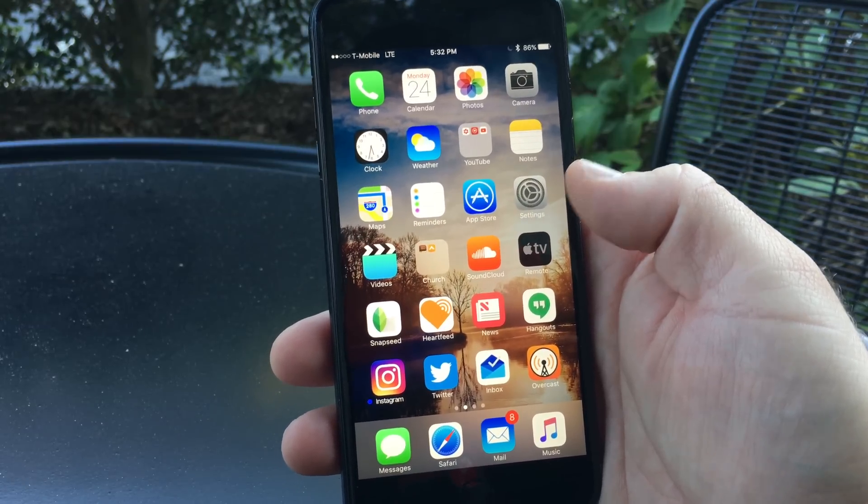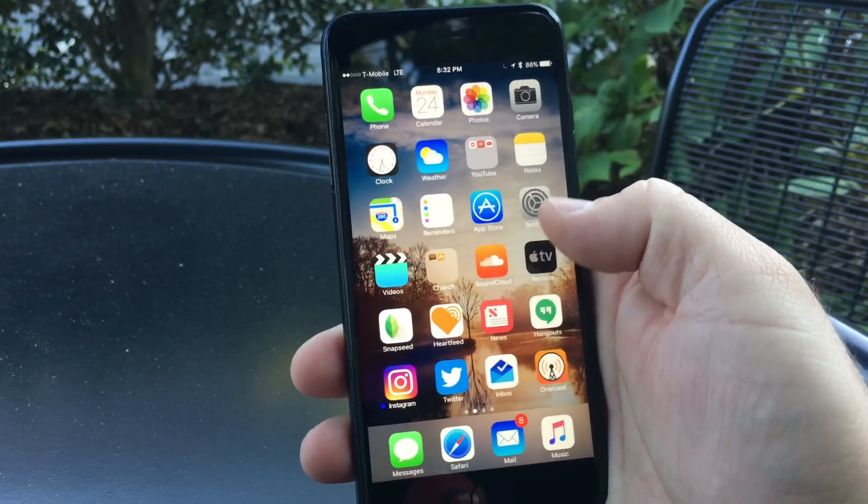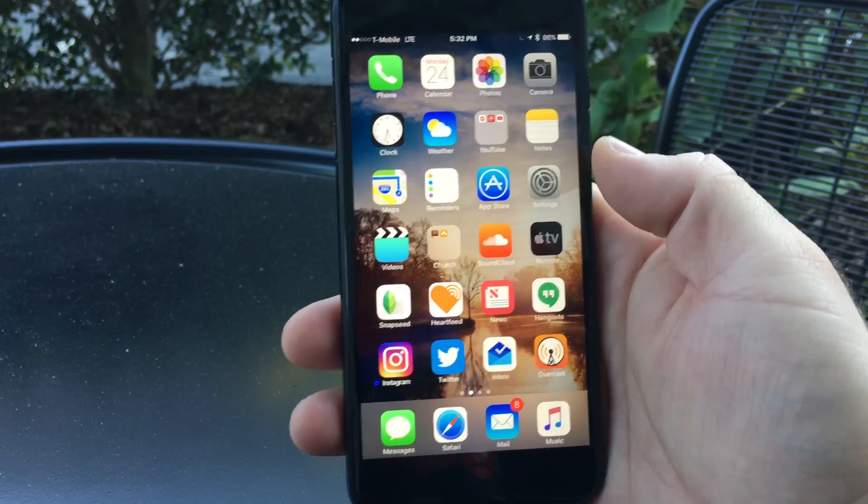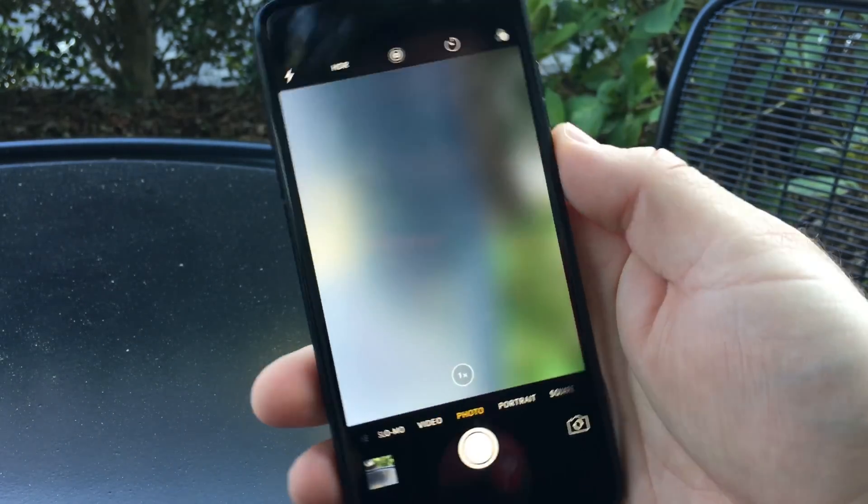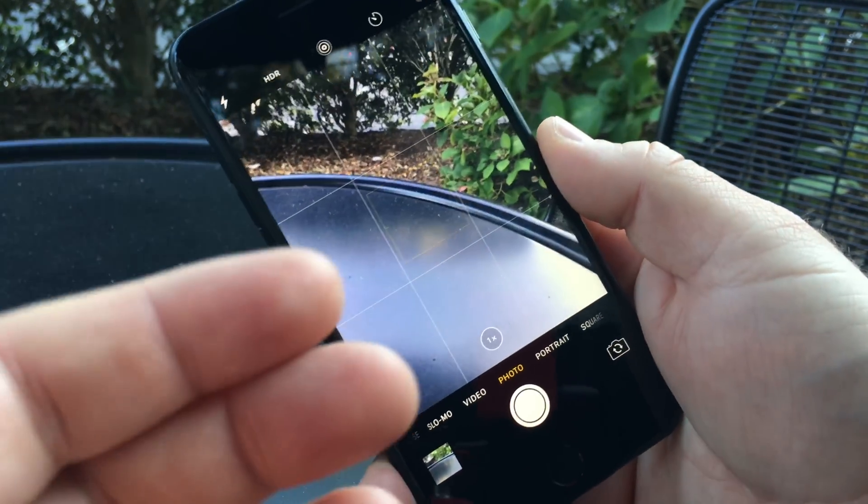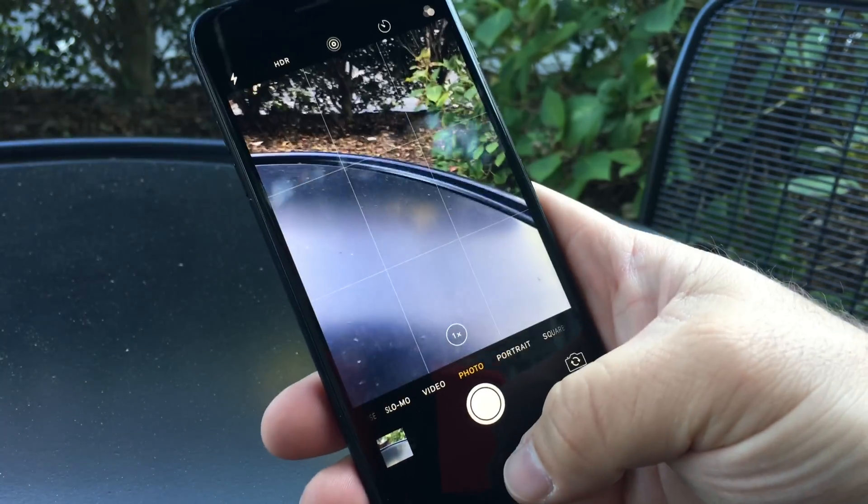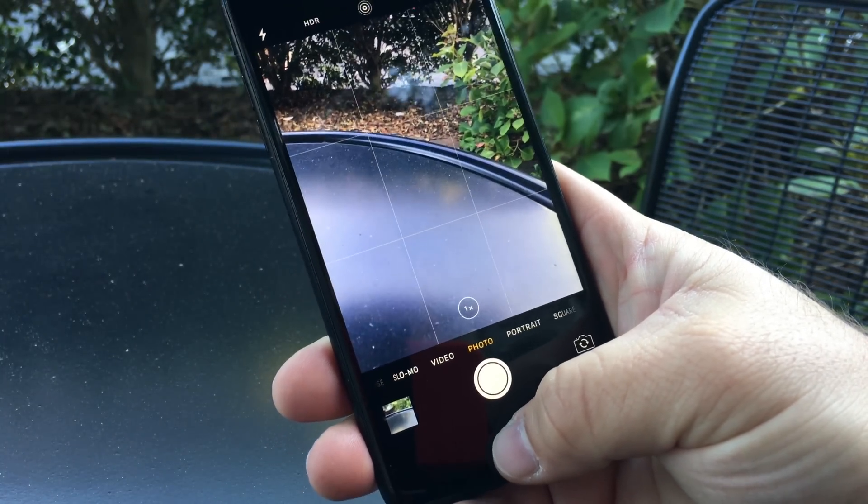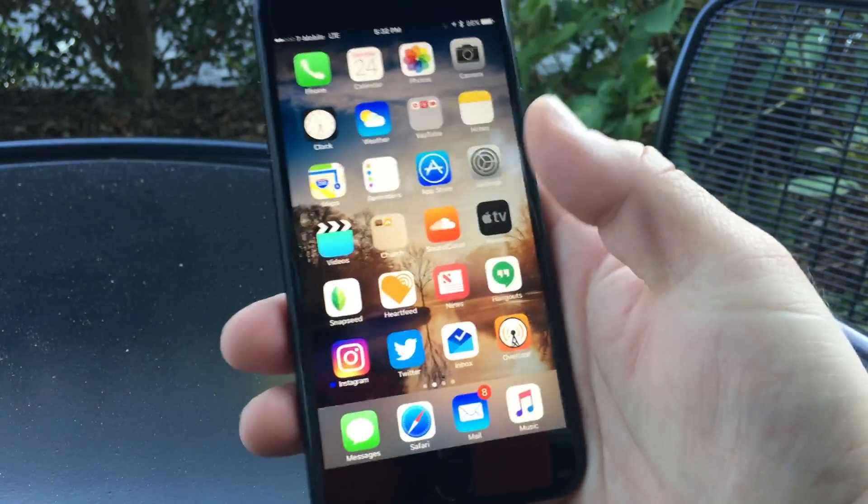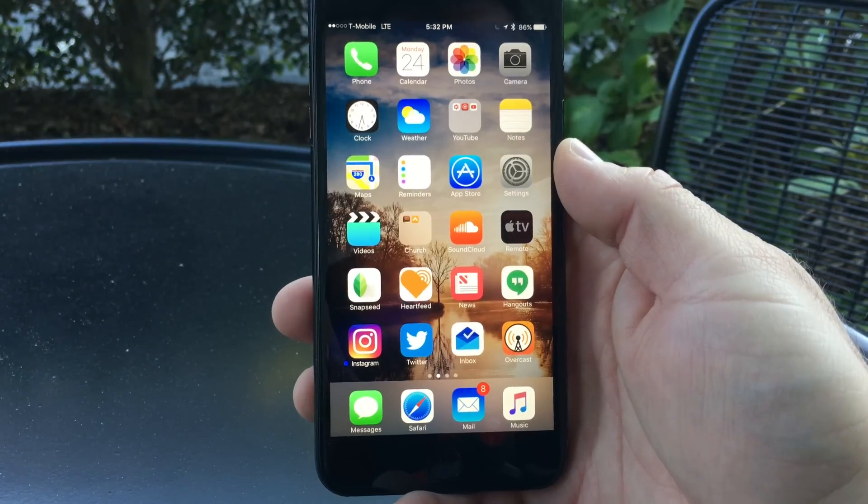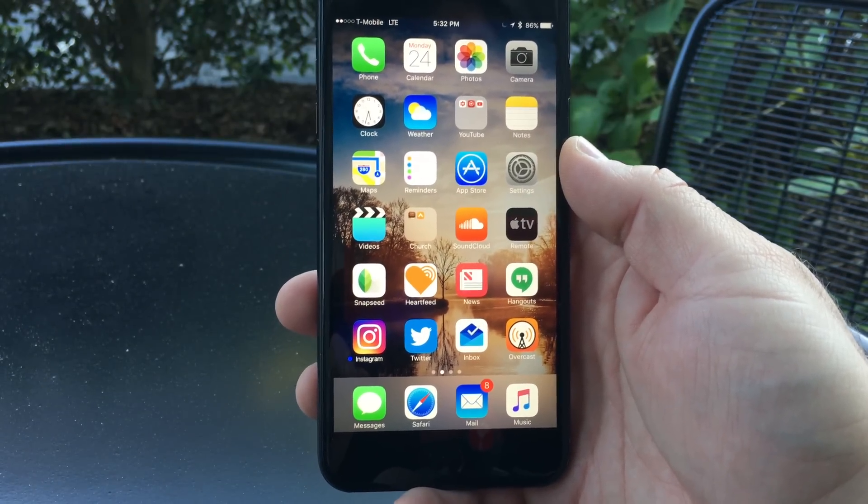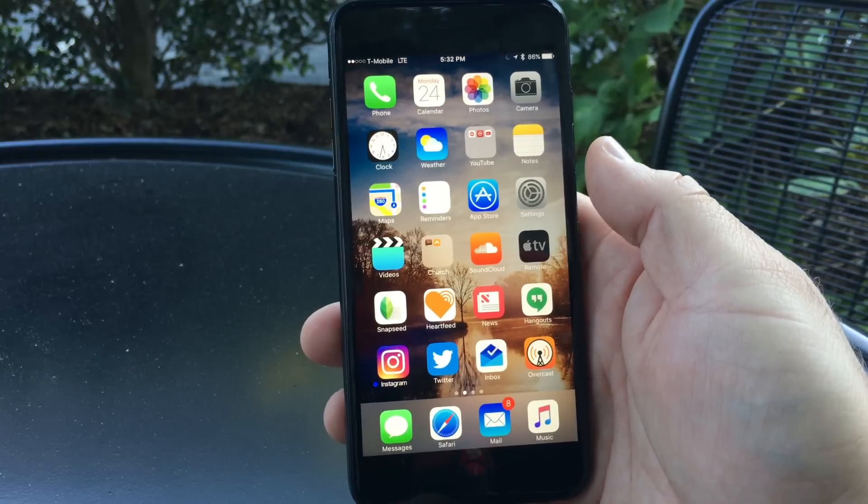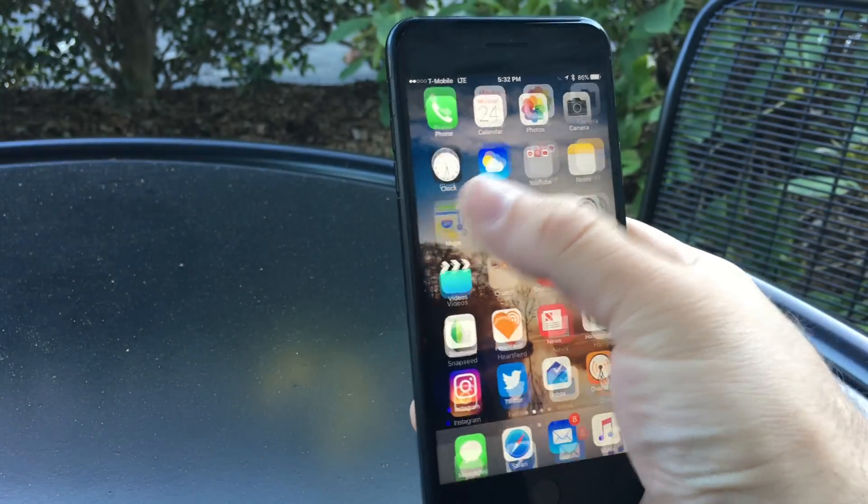They've fixed a bug in the Camera app where it would flash, blur, and crash when you open it. They've also fixed an issue where the app would crash if you had iPhoto or iCloud Photo Library turned on. These are major fixes for Photos and the Camera app.